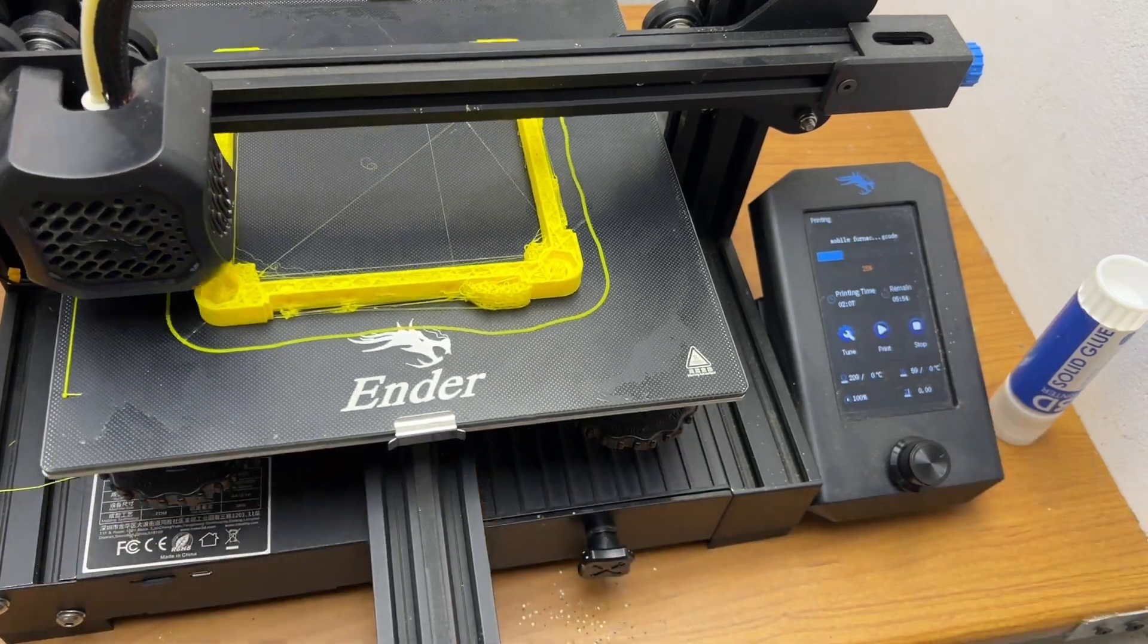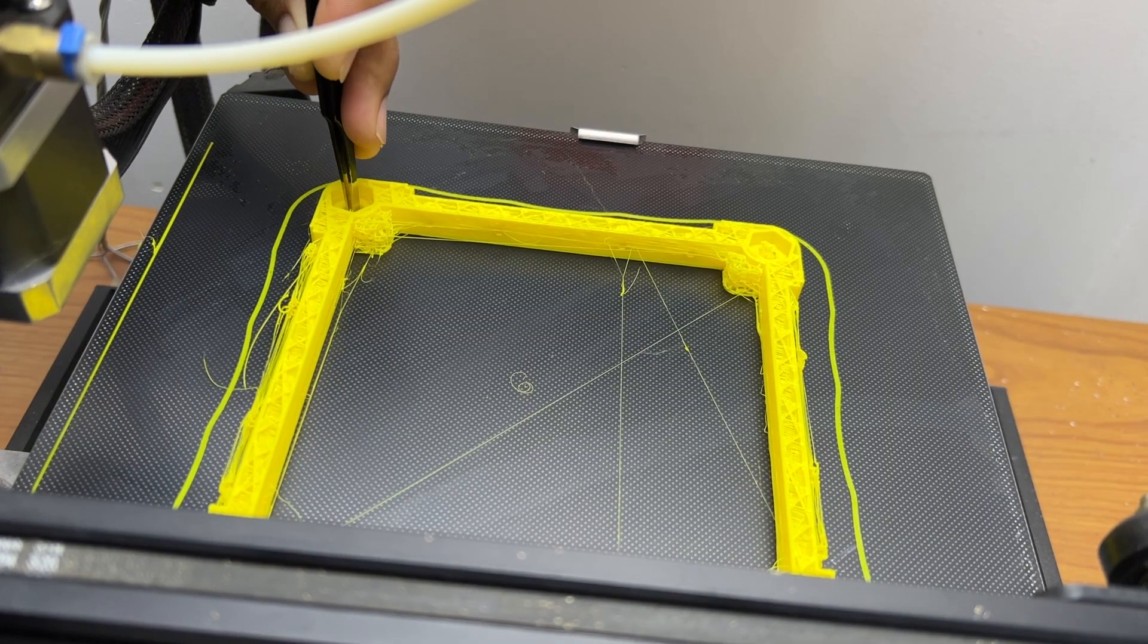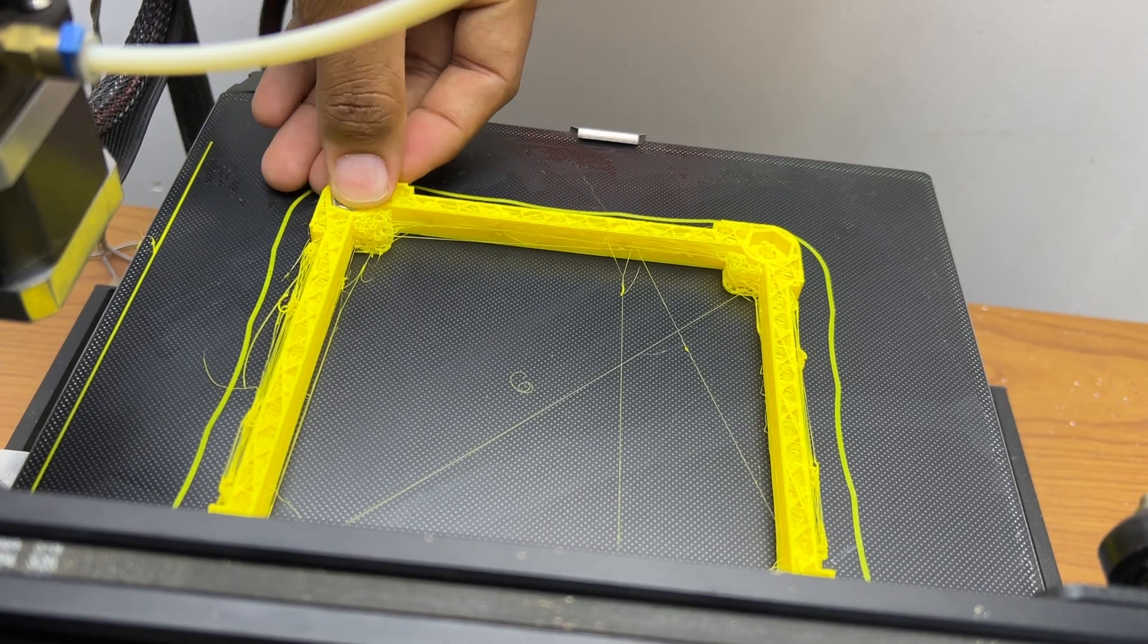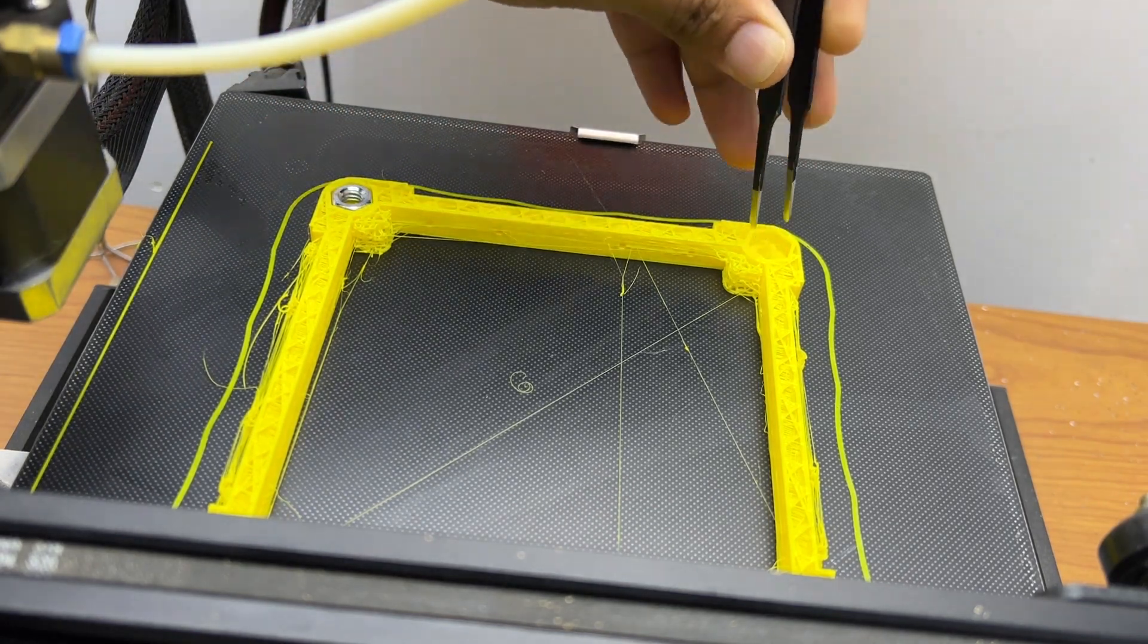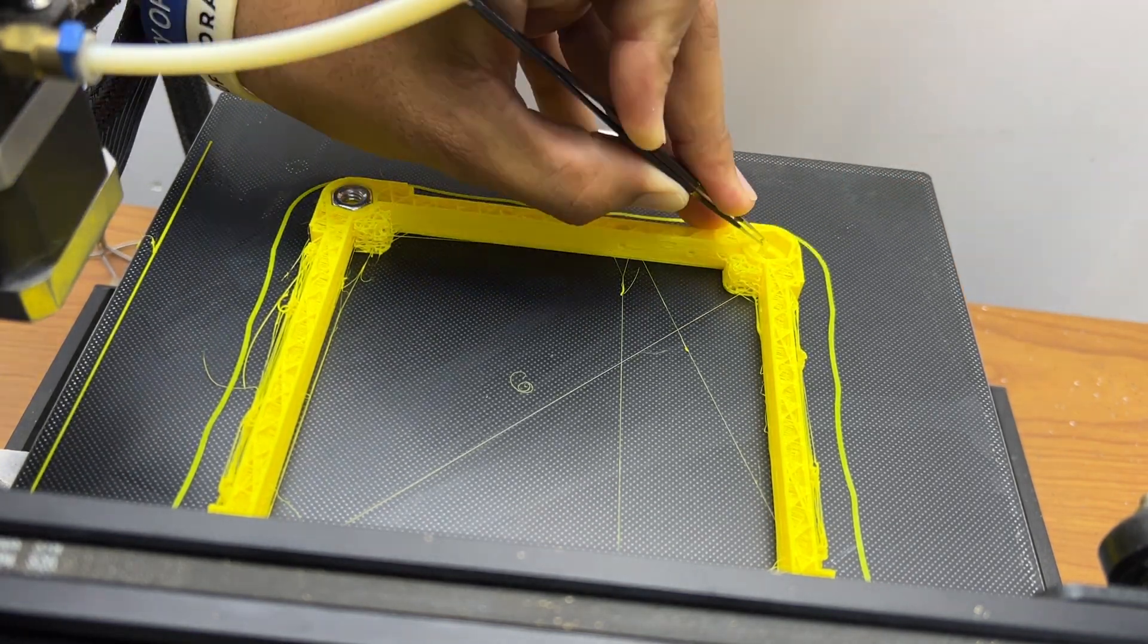Make sure to insert the nut into the middle part while it's printing. Then, before sealing the holes, ensure you remove any support structure from them.